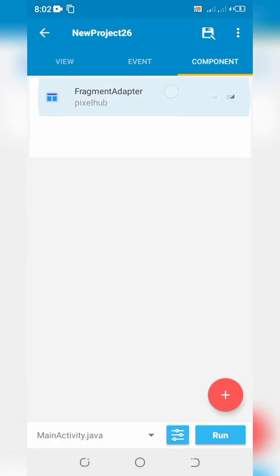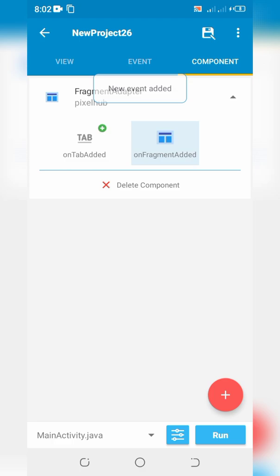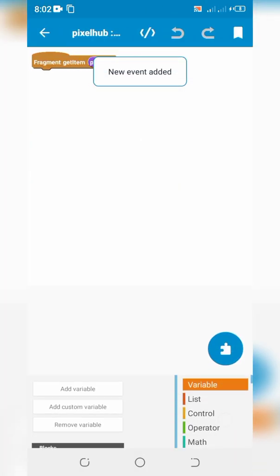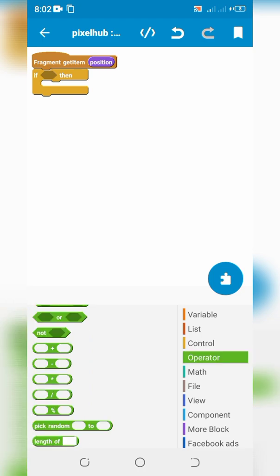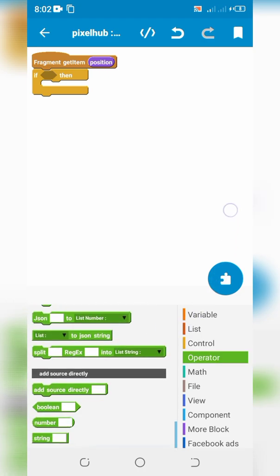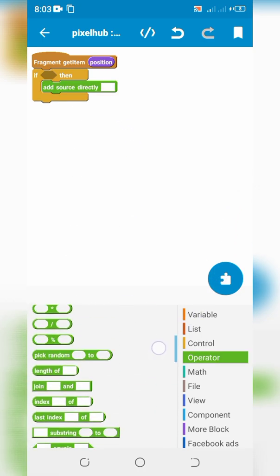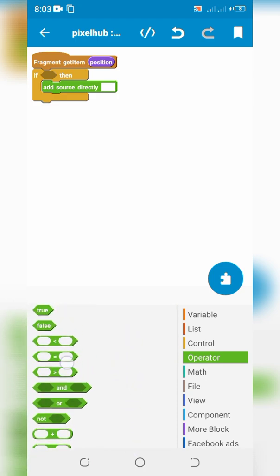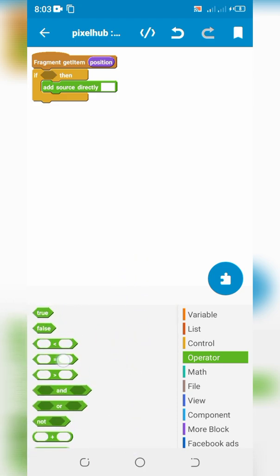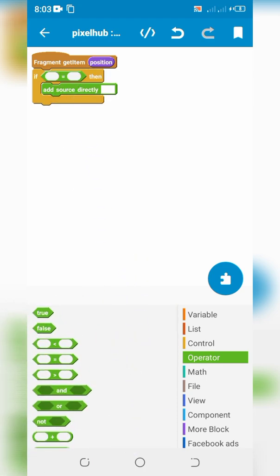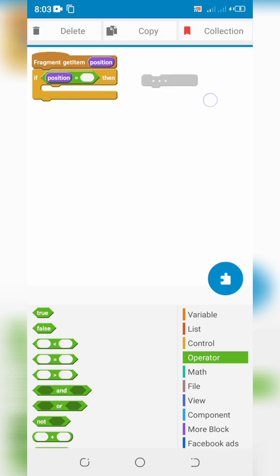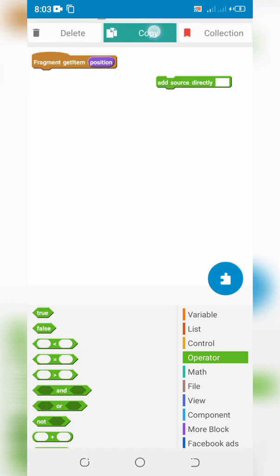Slide to components and click on onFragmentAdded. Drag and drop an if-then block. Set the numerical equality condition and define the fragment activity with position.